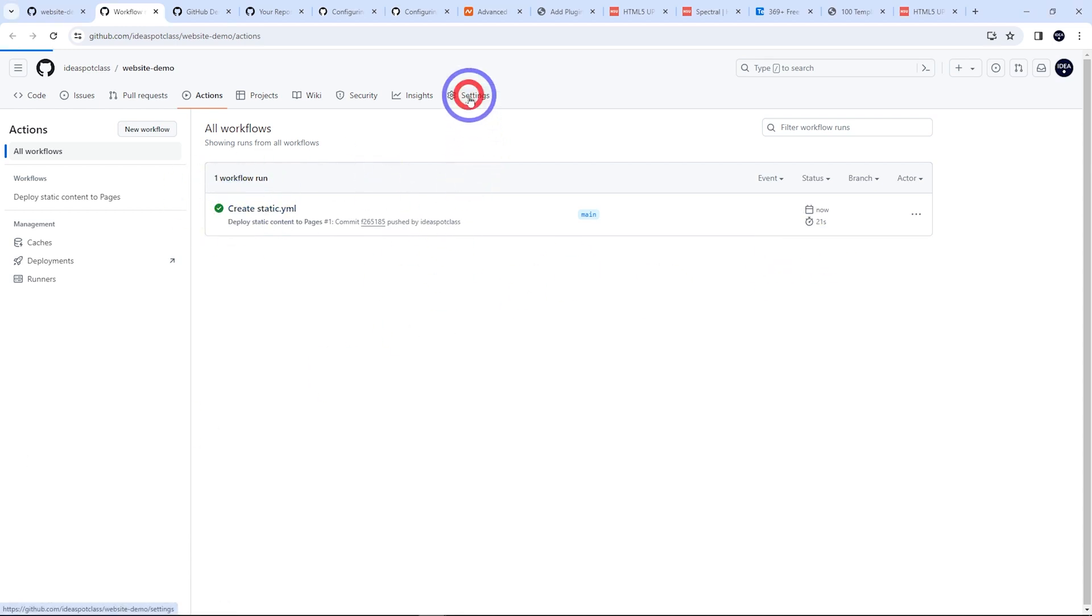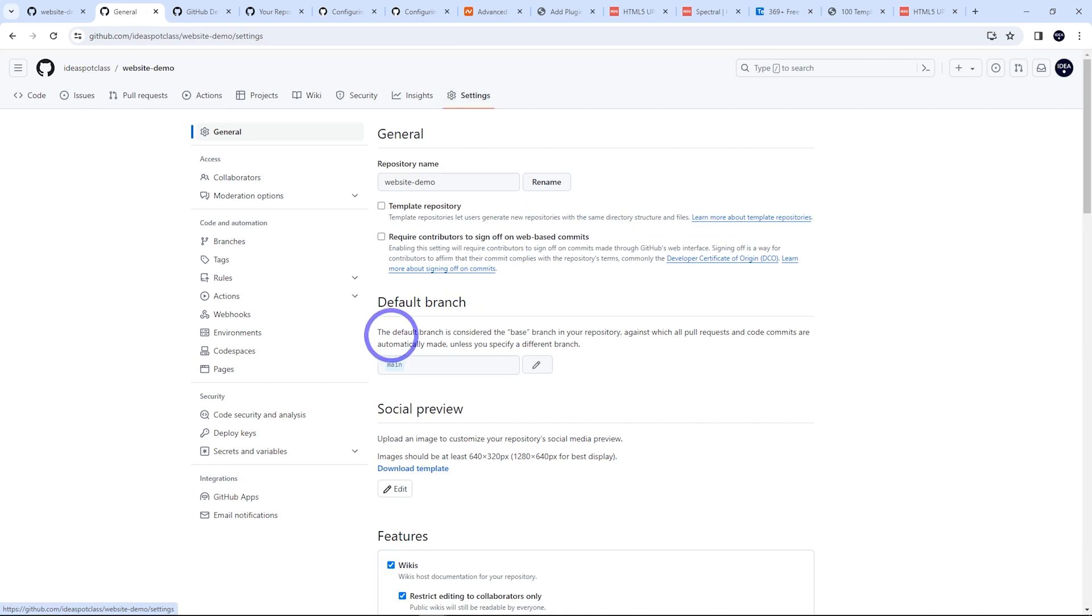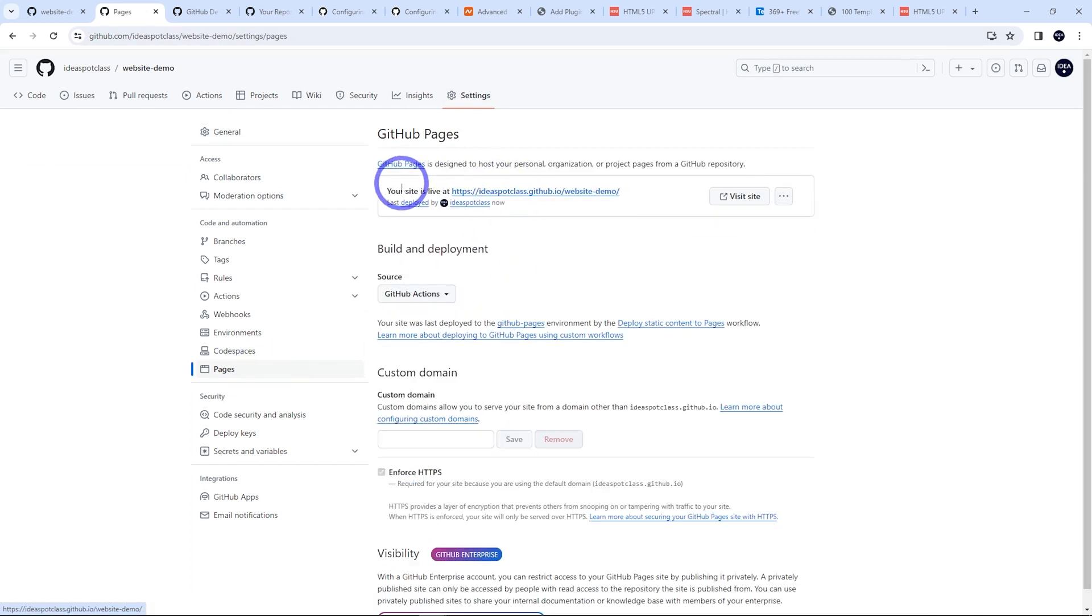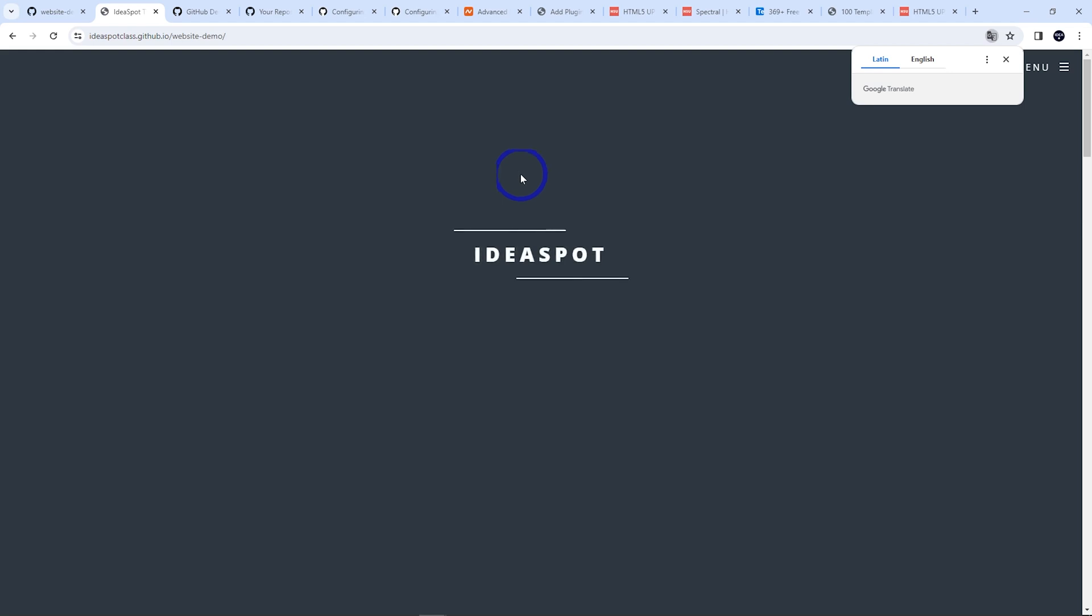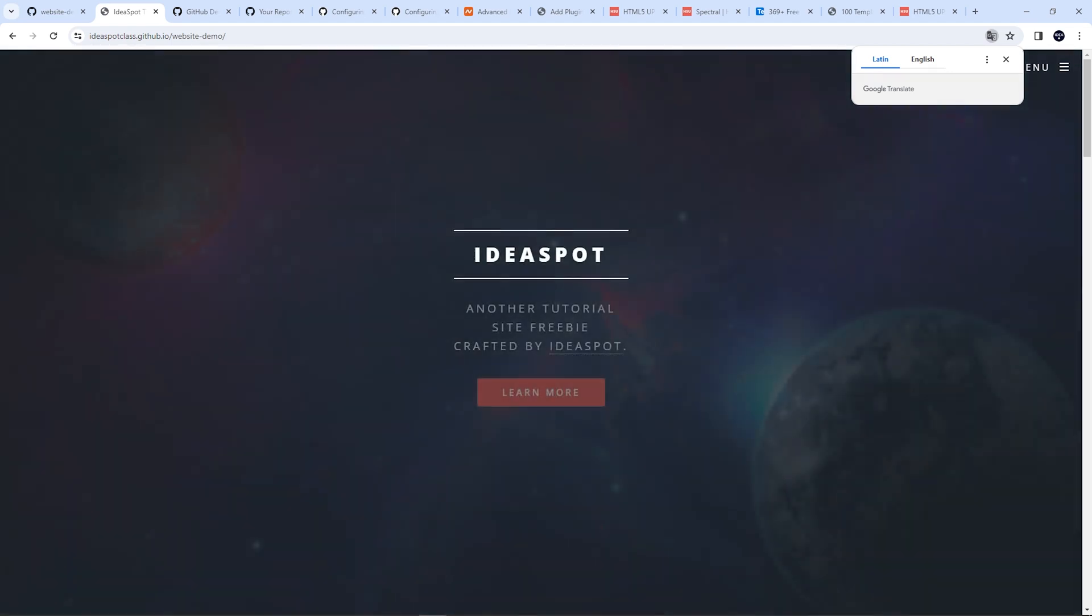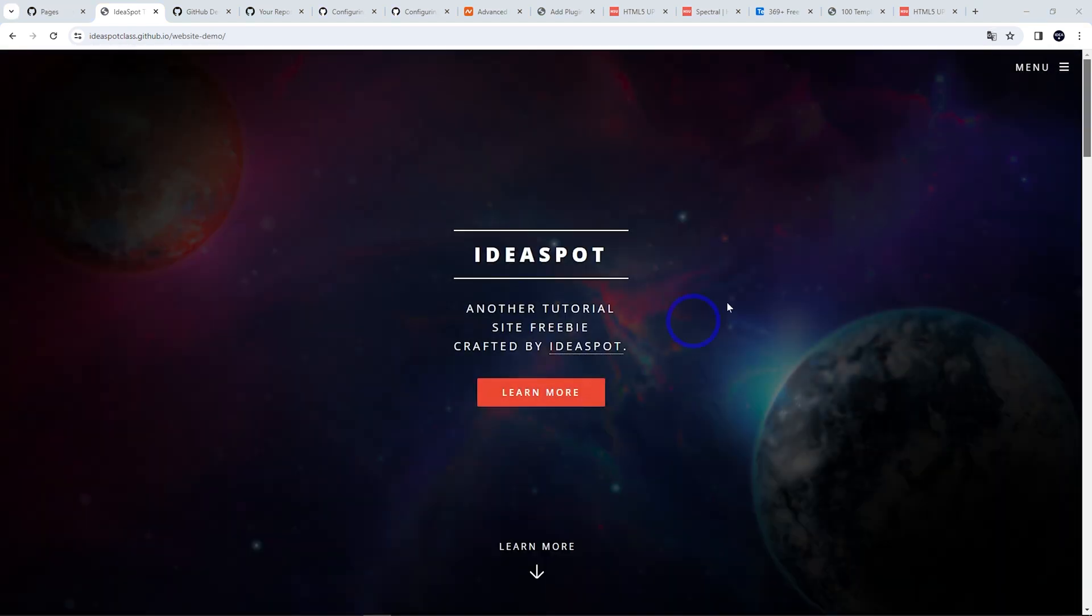And if we head back to settings and under pages, again, we can see our address. Our website is live here. So there we go. So this looks all good. Our website is up and running here at the GitHub address.